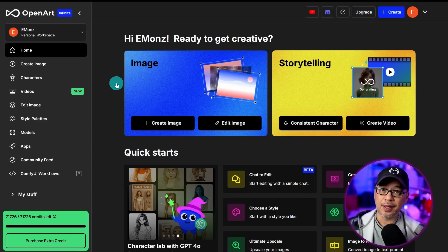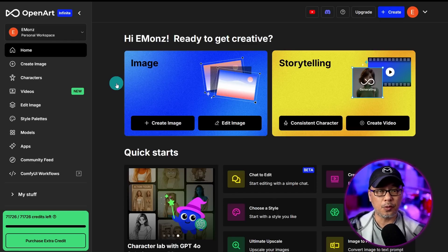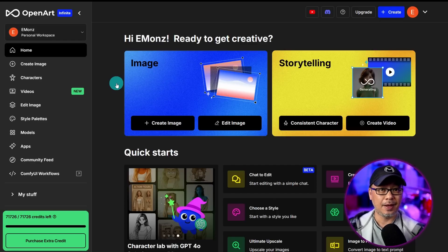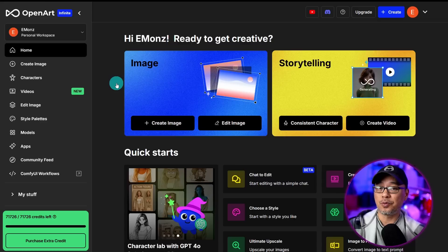I do work with OpenArt, so everything I say today is my own opinion and doesn't reflect theirs.